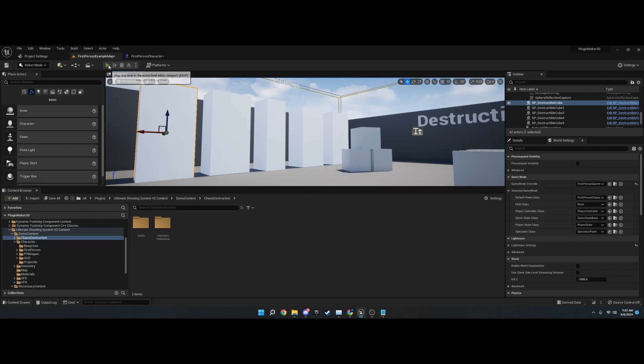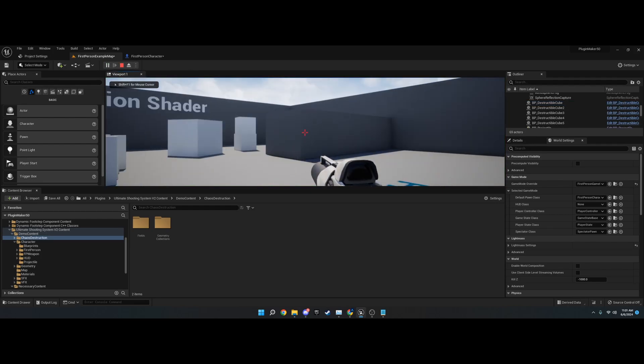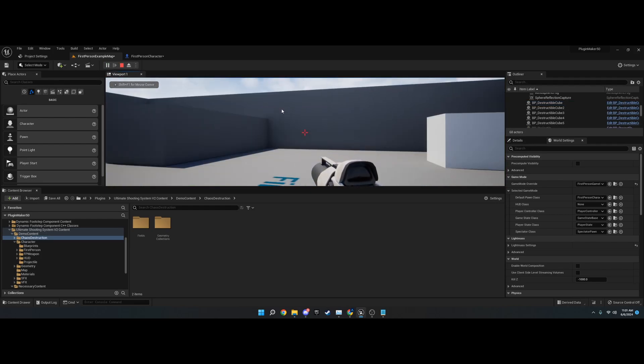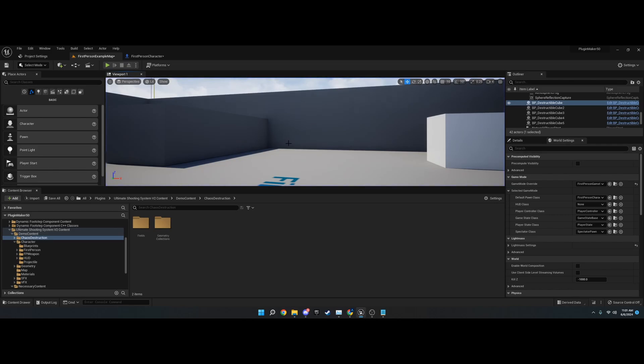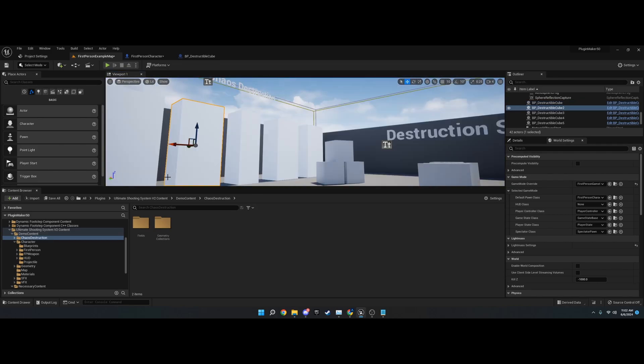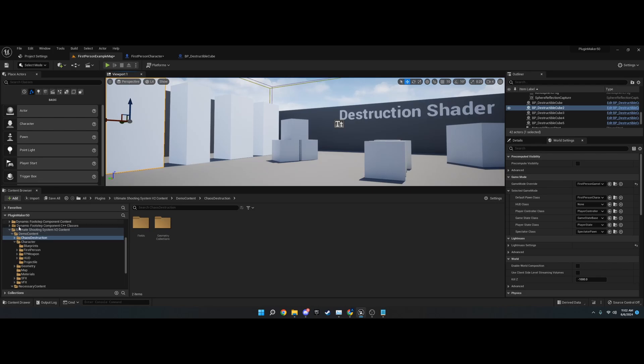You can destroy chaos destruction with this. As you notice, the bullets will always be in the direct spot. I don't have any decals or anything set up on these just right now, but we'll go over that in the future.